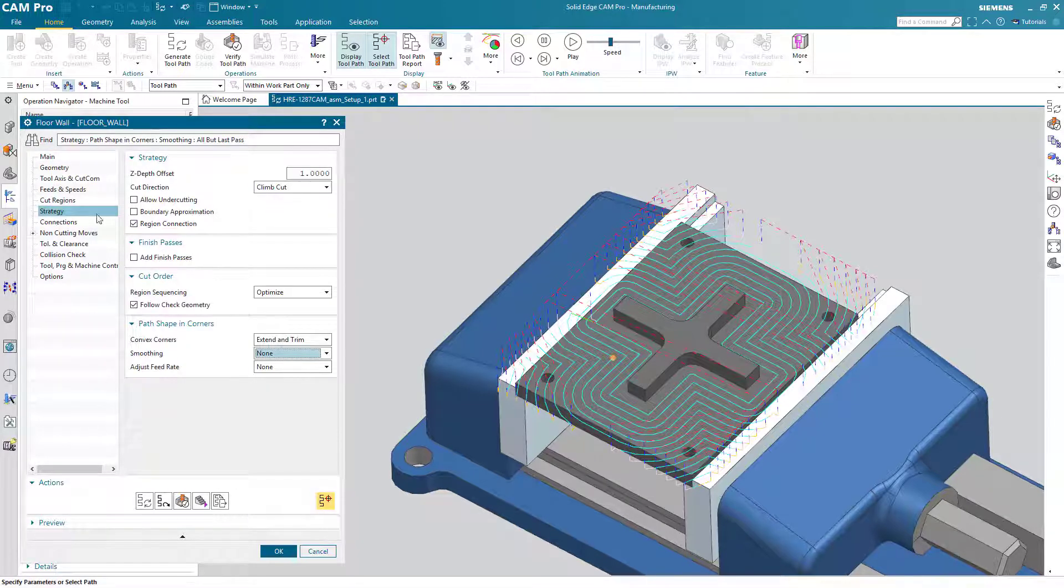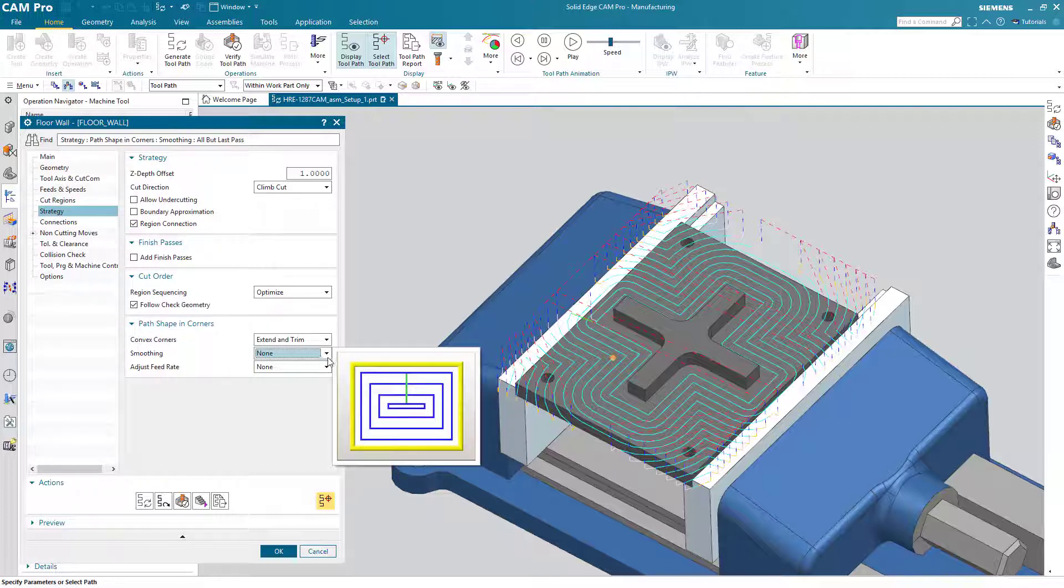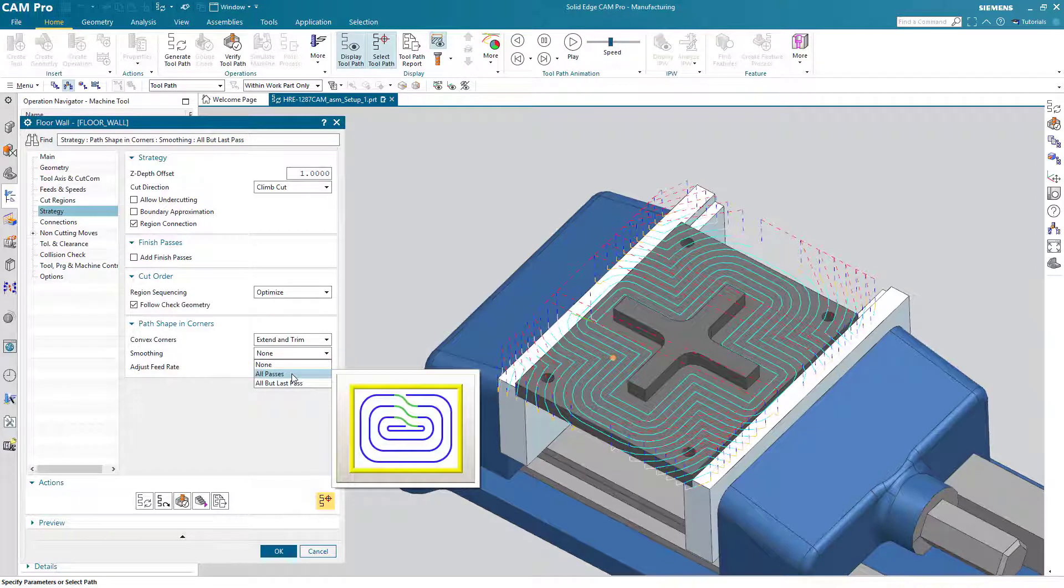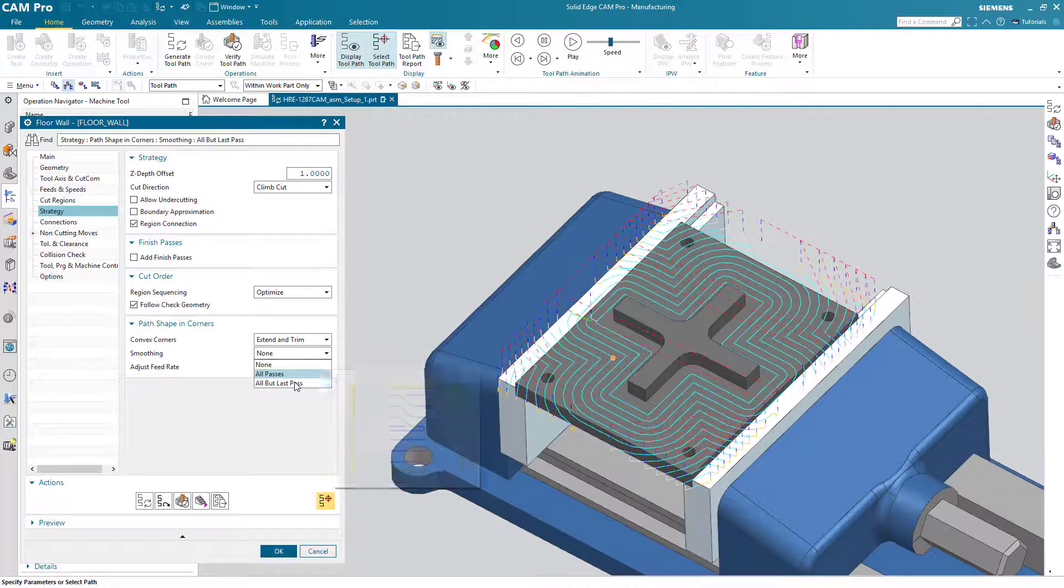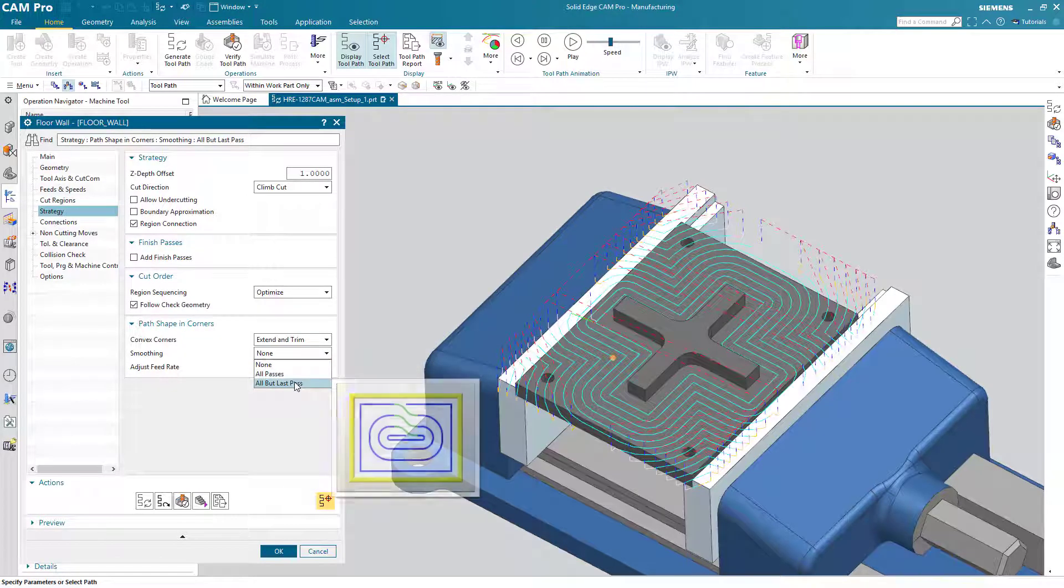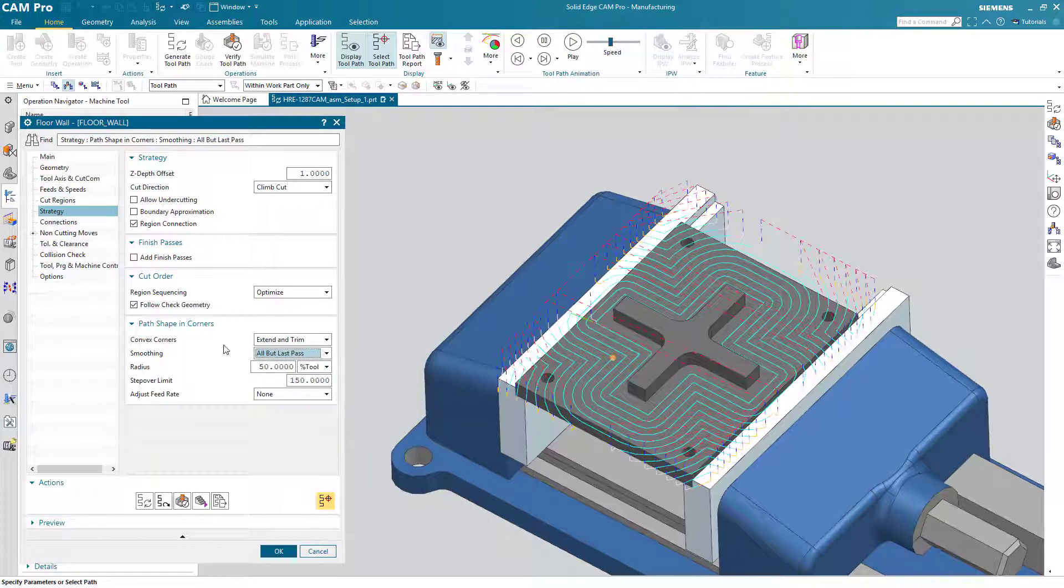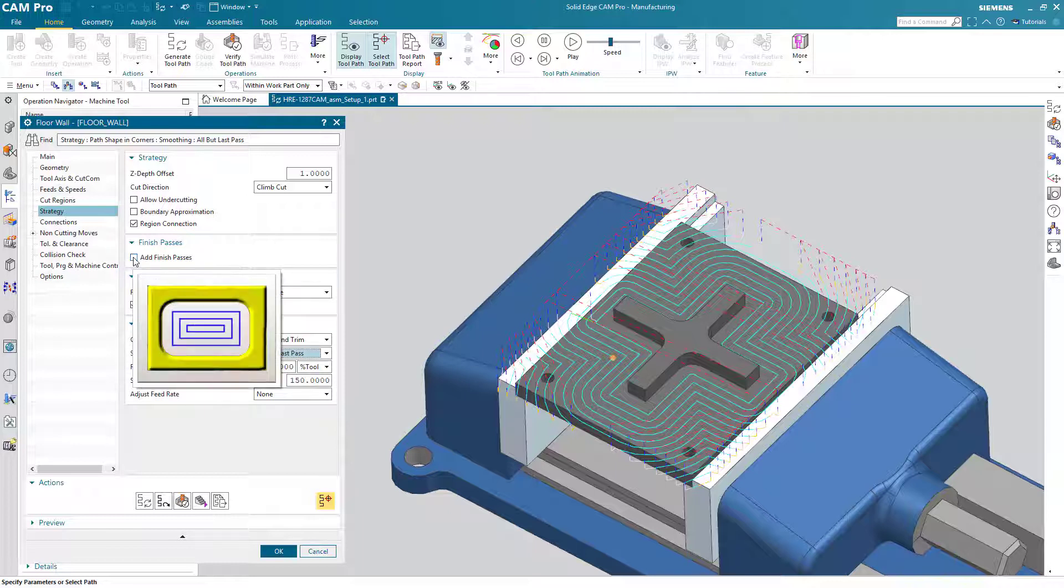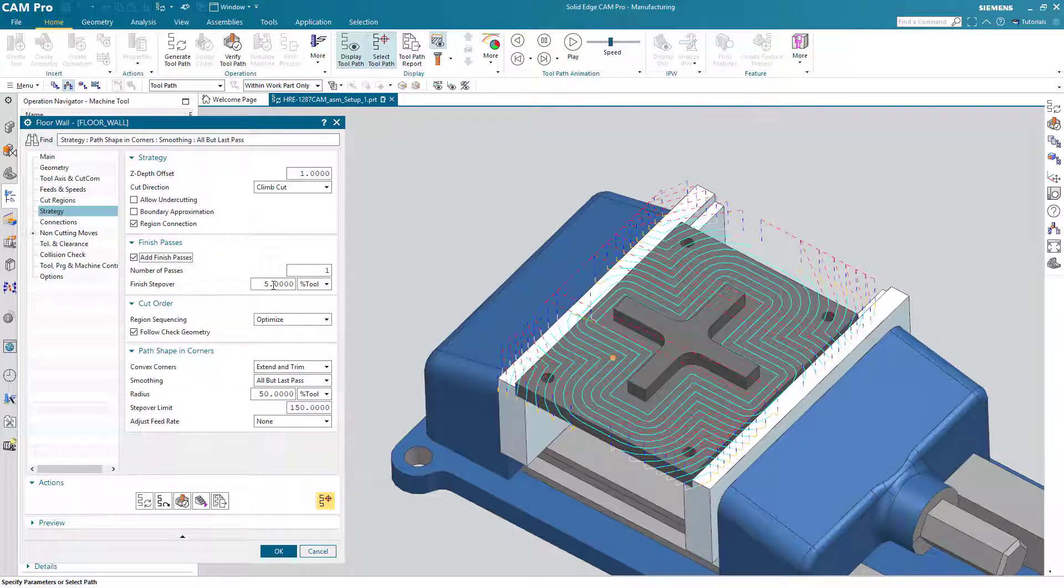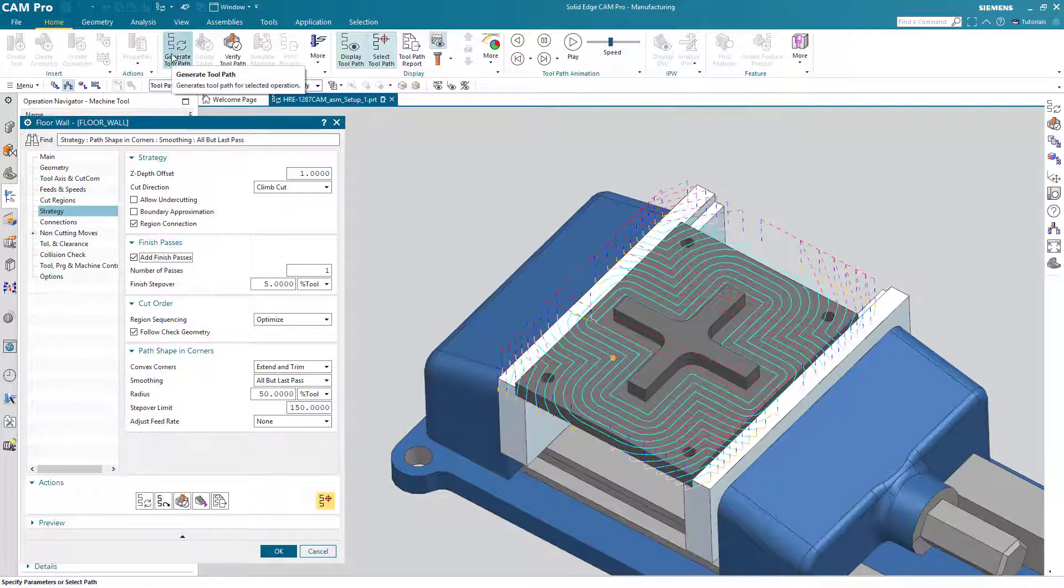So for smoothing, I do not want that on all passes but all but the last pass. With path smoothing, we really need to have a finished pass that doesn't have smoothing turned on. So I'll turn on finish passes and we'll just take one pass that is at 5% of whatever the tool diameter is. Now we can generate the operation again.